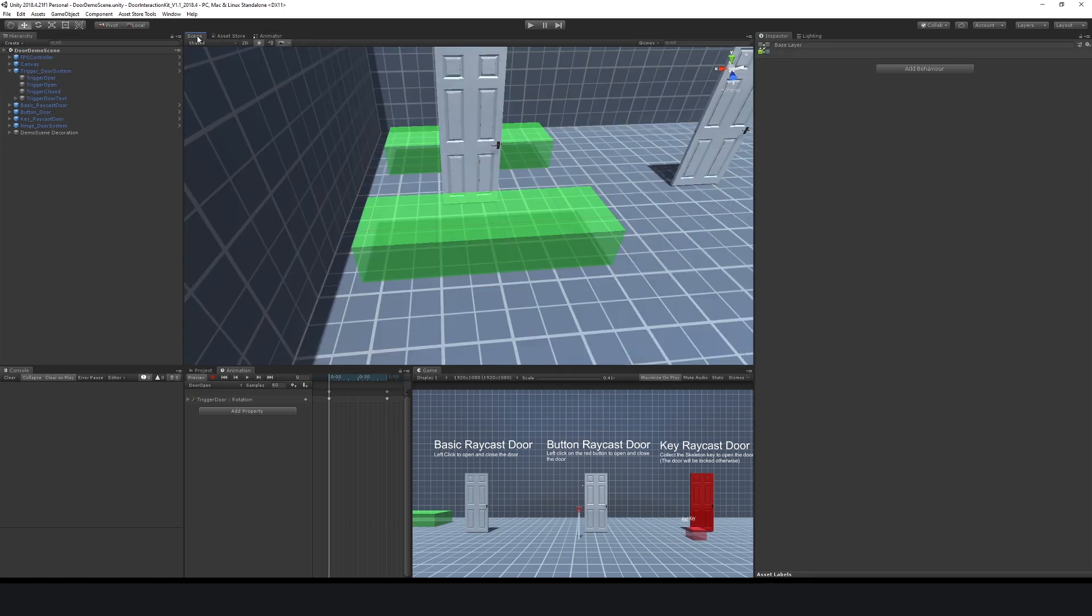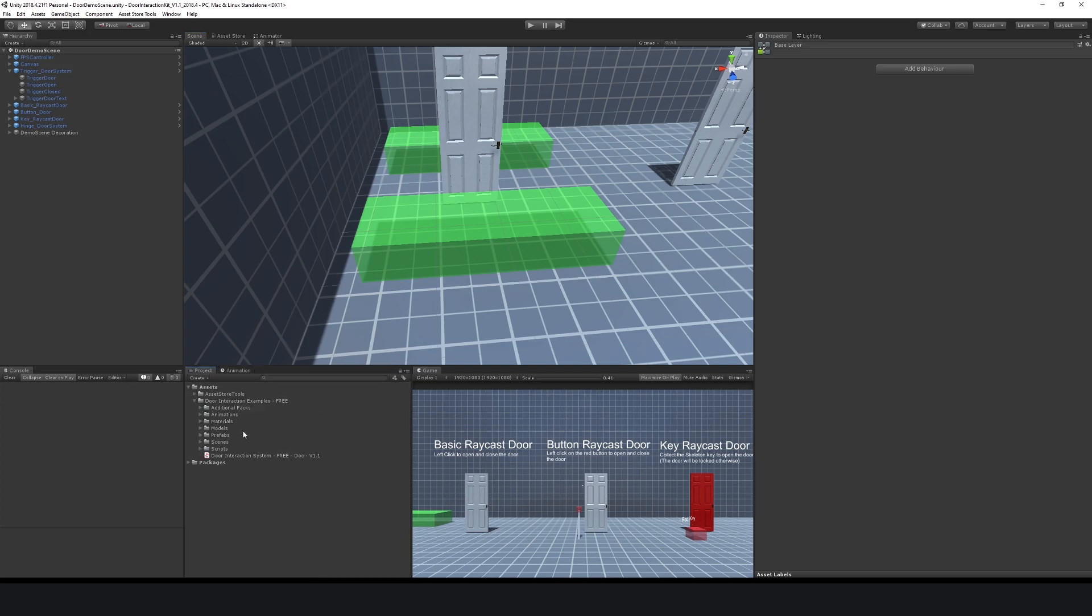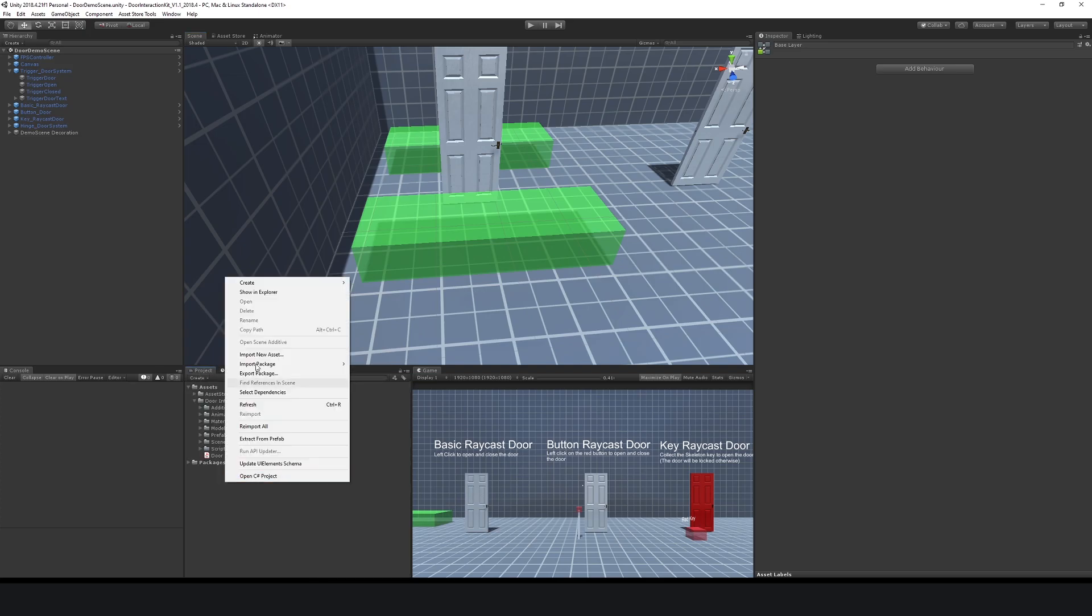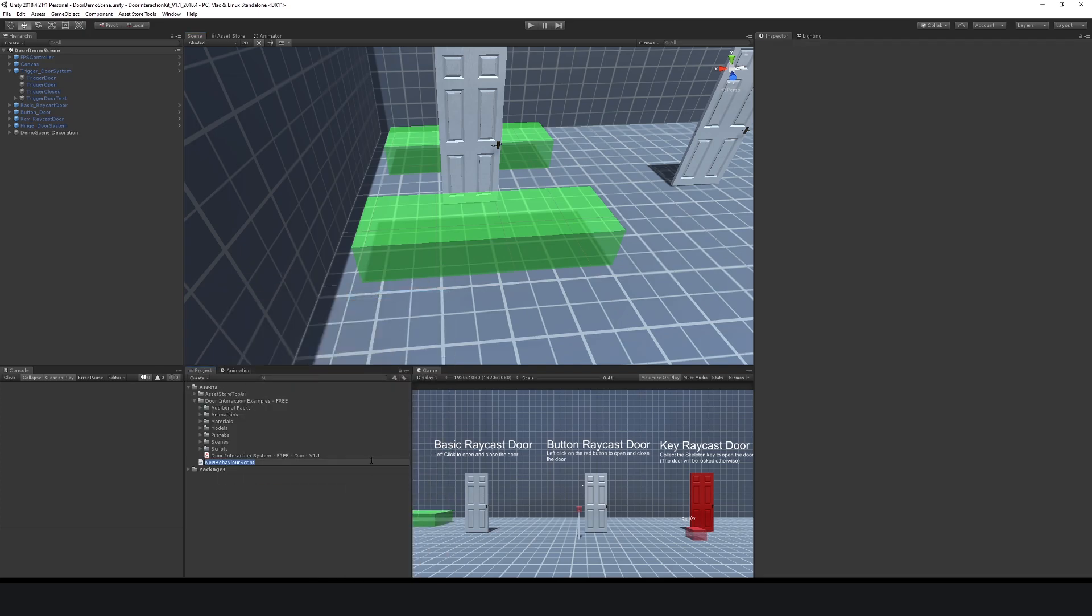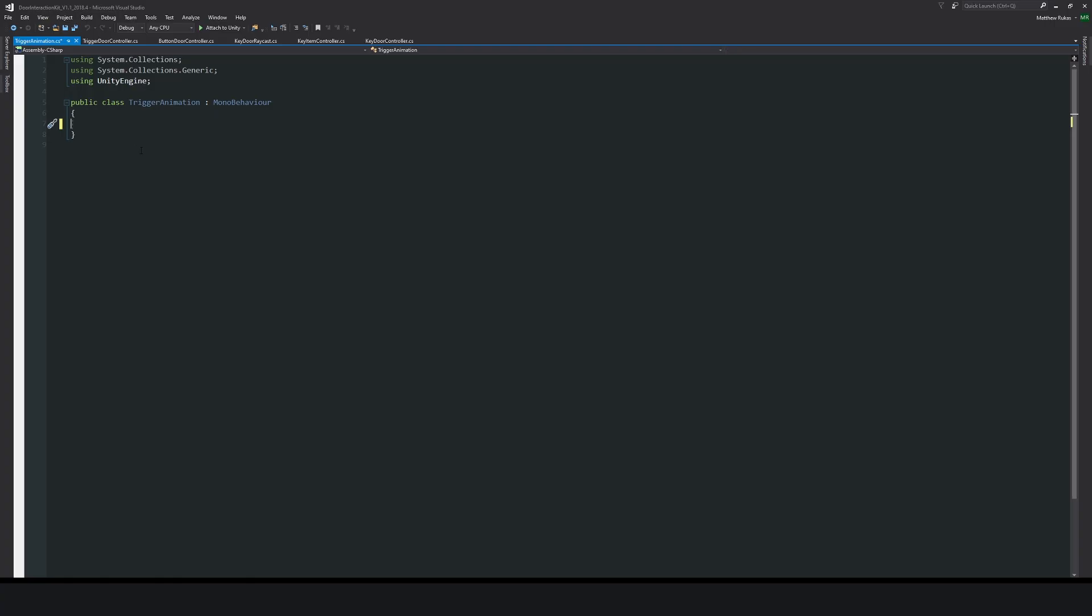From here what we can do is go back to our project and create a brand new C# script. We'll call this trigger animation. With knowing what we just learned, we can go into this script.